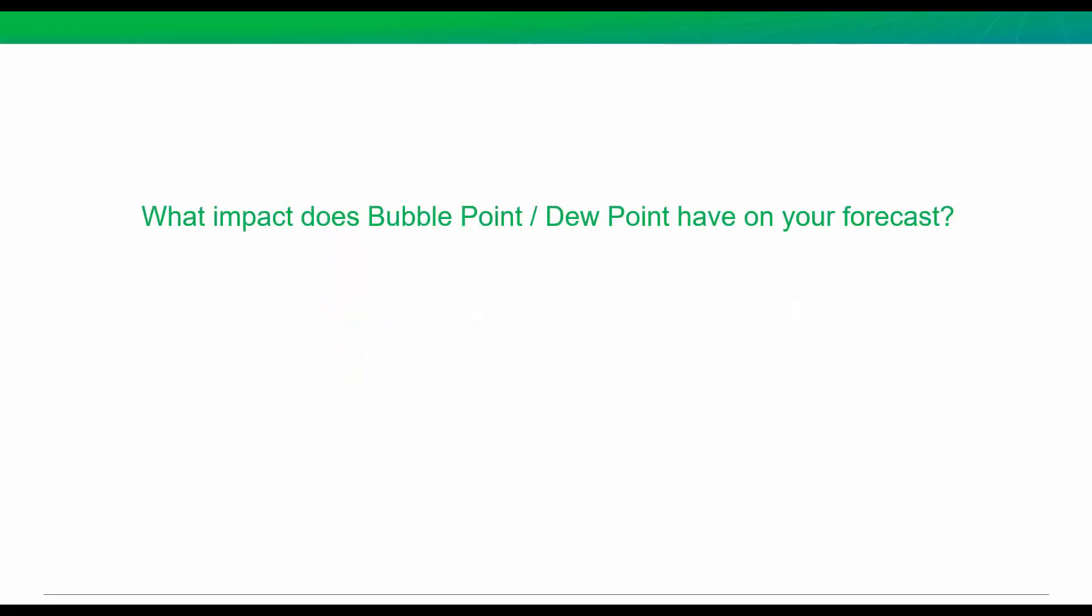Today, we're going to learn how easy it is to predict the impact that our bubble point or dew point pressure can have on our production forecast. We're also going to see how this can impact our gas-liquid ratios. Now, when you think of a changing GOR, CGR, or WOR, you are maybe thinking of multi-phase flow in the reservoir, and you'd be right. These changes in our fluid and gas ratios are often caused by the relative permeability of each fluid as the saturations are changing in the reservoir.